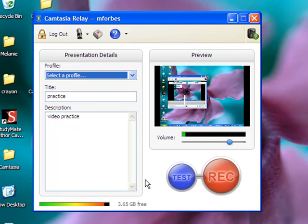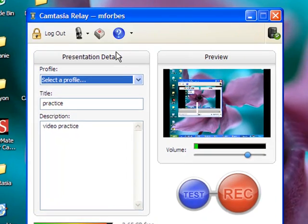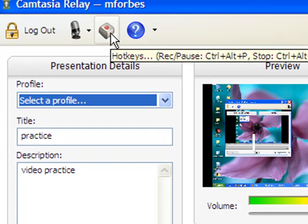At this point, feel free to record, or if you'd like, you can set some hotkeys.